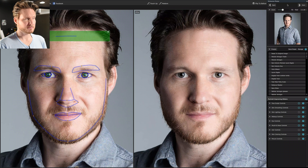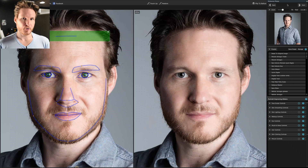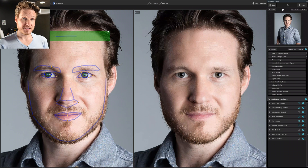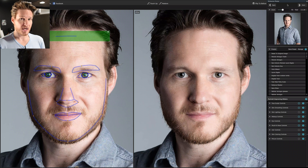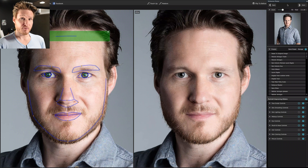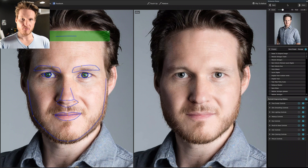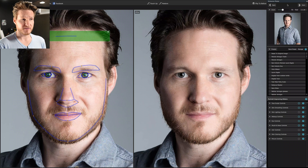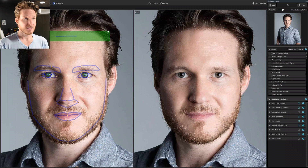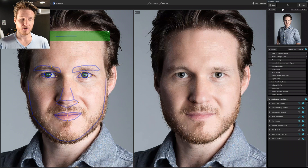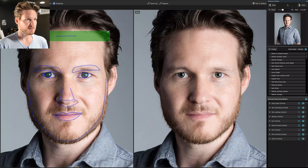Hey everybody, welcome back. This is part three of this mini series. We are now into Portrait Pro, and I imported it from Lightroom after the adjustments I made to my own headshot. If you want to know what I did beforehand, make sure to go back and check the previous video, and if you want to see how I lit it and my studio setup, check out the first video in the series.